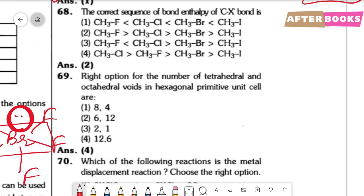Question number 68. The correct sequence of bond enthalpy of C–X bonds (CH3F, CH3Cl, CH3Br, CH3I). As we move down the halogen group, size increases, so bond length increases and bond strength decreases. The highest bond enthalpy is for CH3F (smallest fluorine), and it decreases as we go down the group. The correct option is option 2.